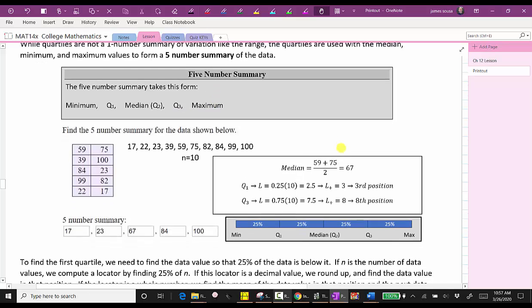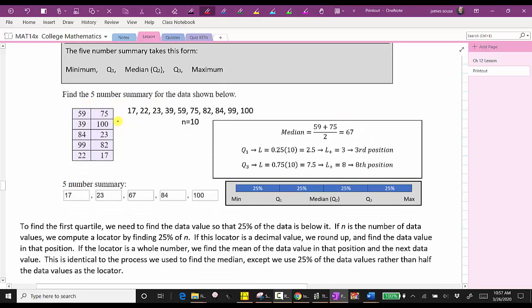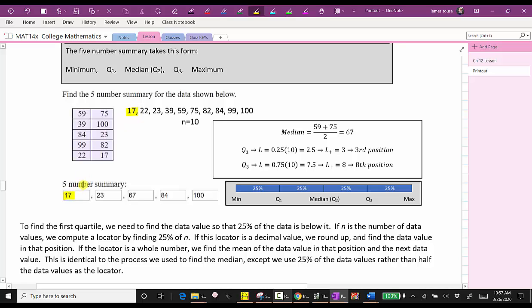Let's look at an example. We're asked to find the five-number summary of the data in the table. Step one is to order the data from least to greatest and count the number of data values, which in this case is 10. We know the minimum is 17 and the maximum is 100. To find the median, because we have an even number of data values, the median is the average of the two middle values. 59 and 75 are in the middle, with four values to the left and four values to the right. The median is 67.